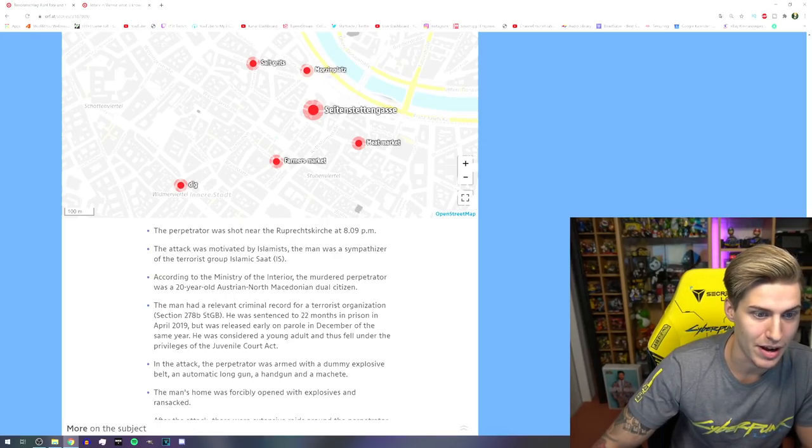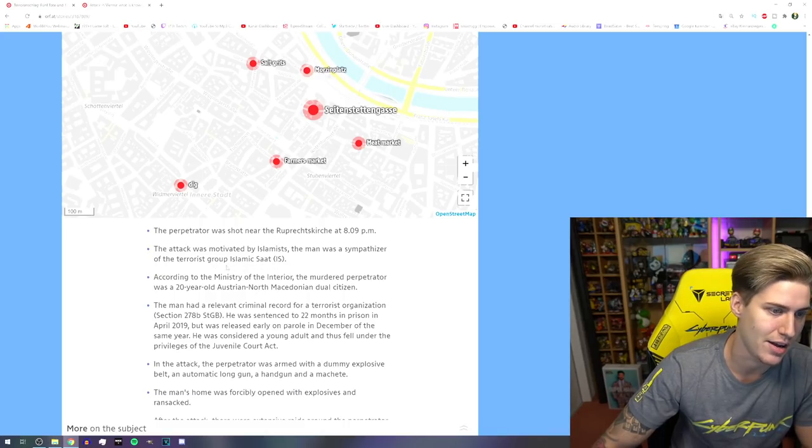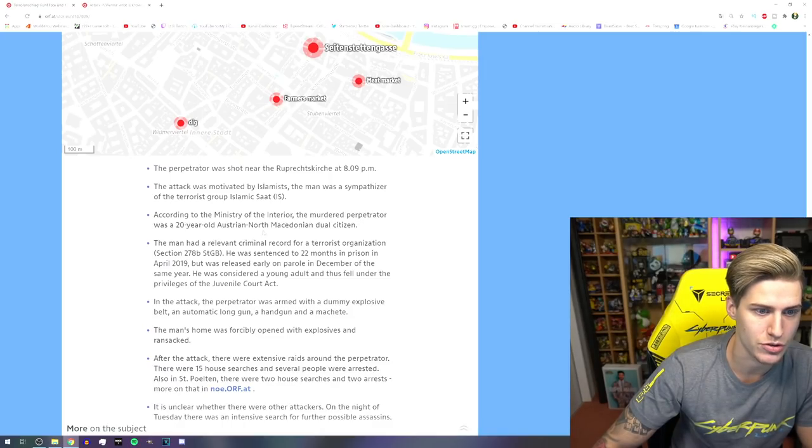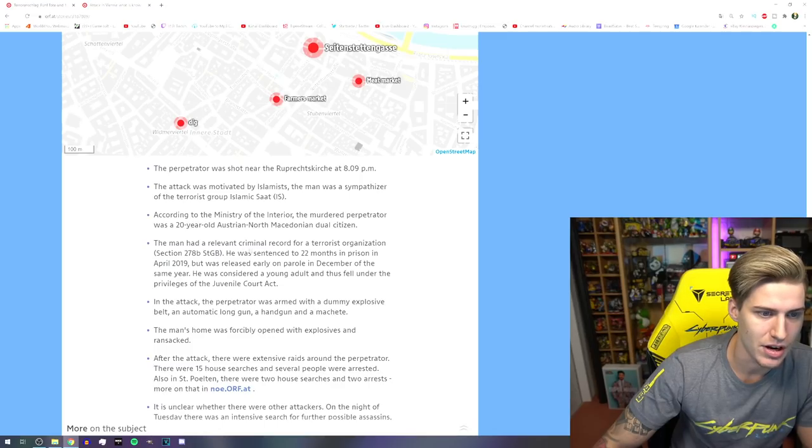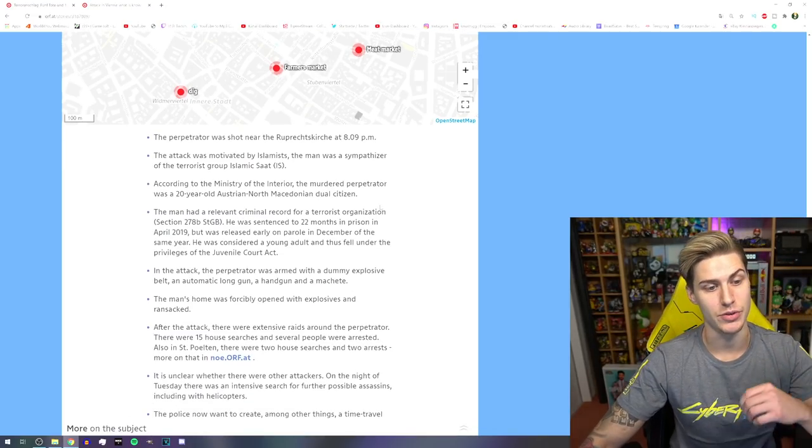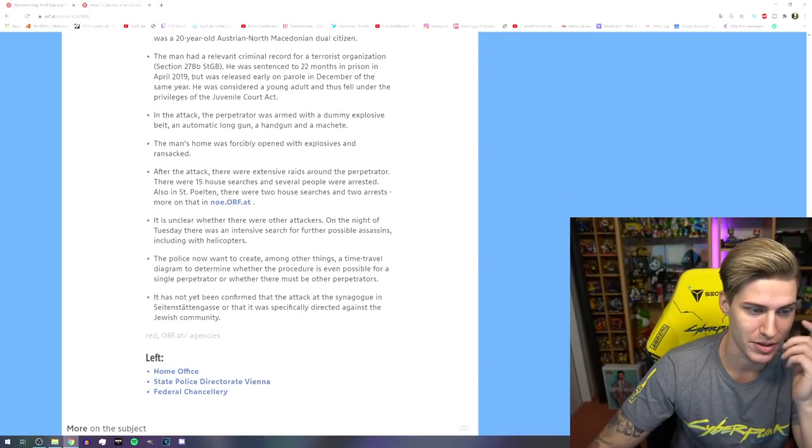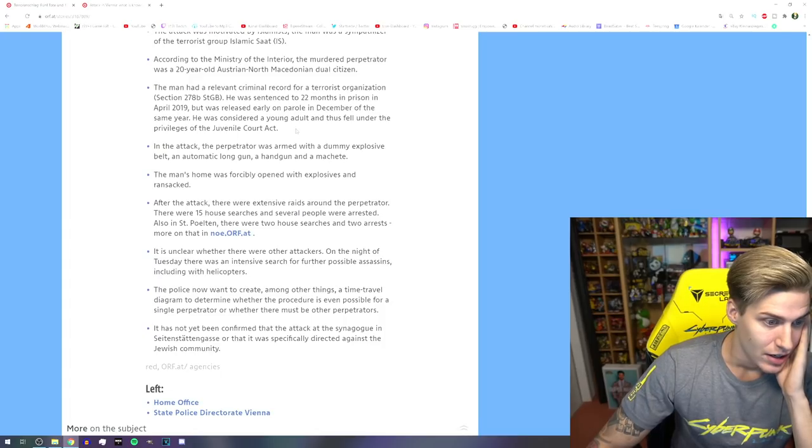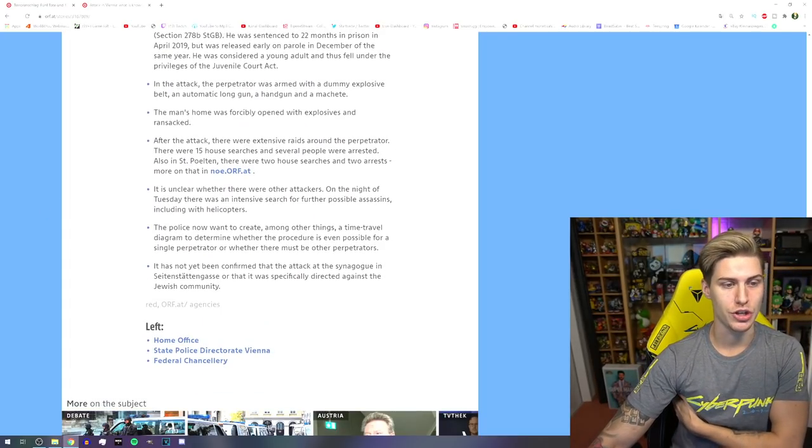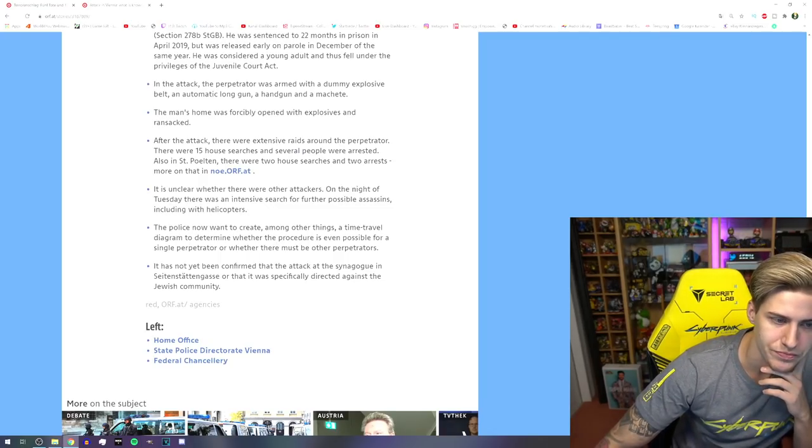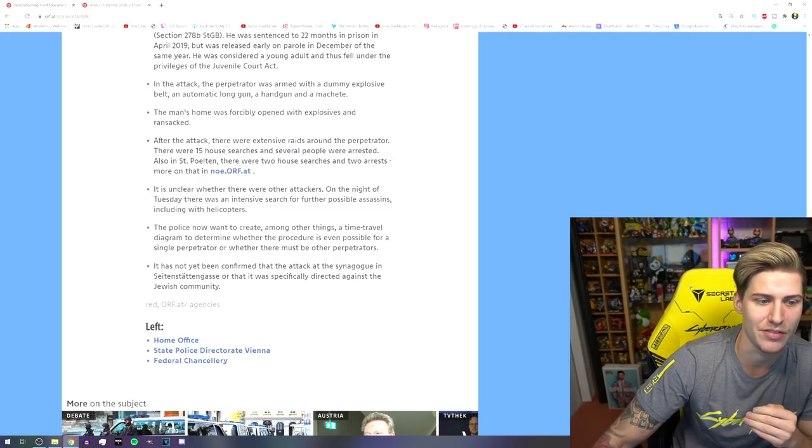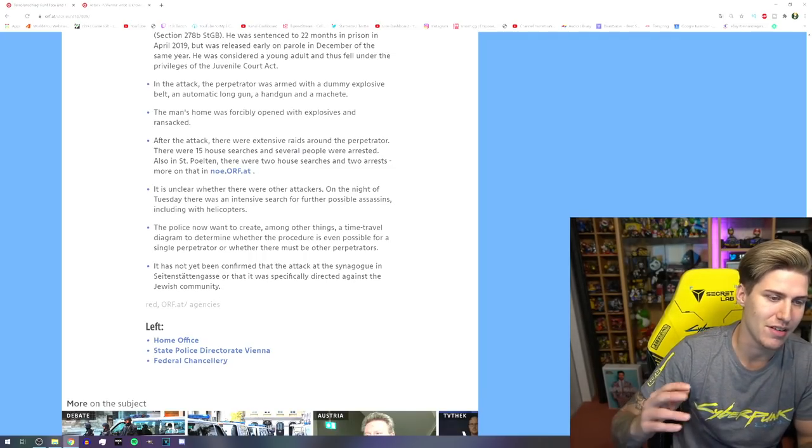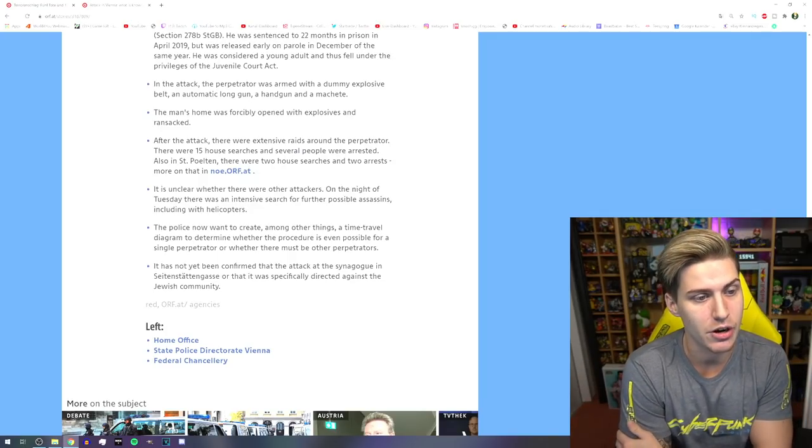The attack was motivated by Islamists. The man was a sympathizer of the terrorist group Islamic State, ISIS. According to the Ministry of the Interior, the murder perpetrator was a 20-year-old student of Macedonia. The man had a relevant criminal record for a terrorist organization. So he already had a criminal record. So this is pretty much everything that is confirmed so far, my dedicated bros and brudettes. It's like the first shot actually started close to a synagogue. But we don't know if this has something to do with an anti-Semitic, if it was anti-Semitic, we can't tell for now.